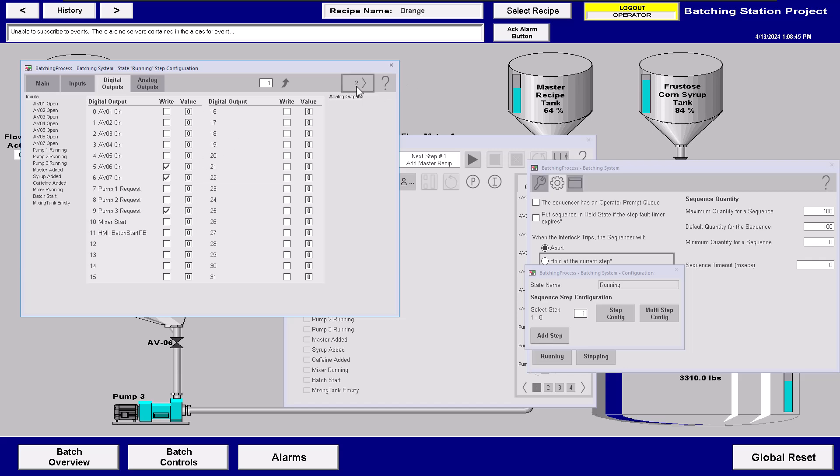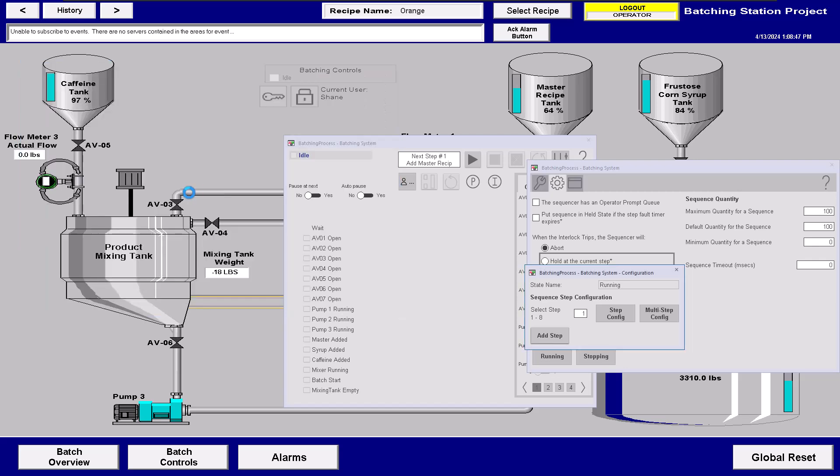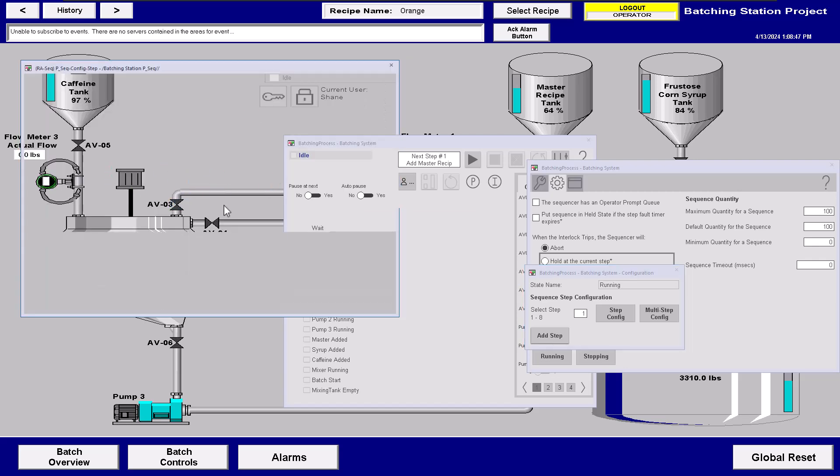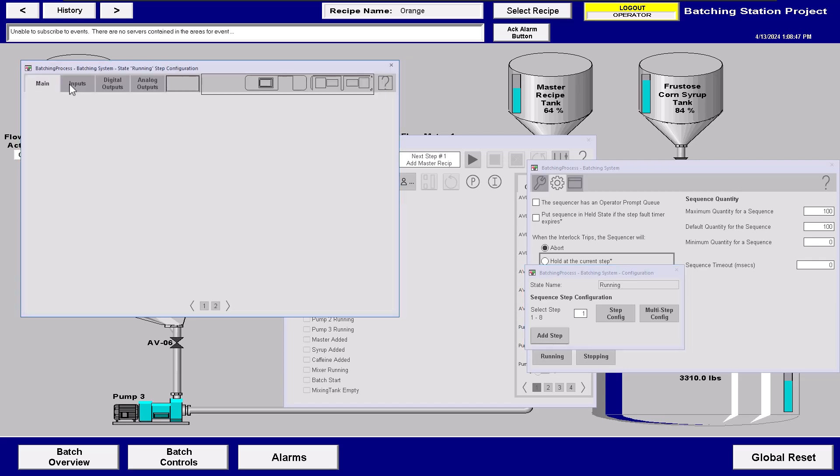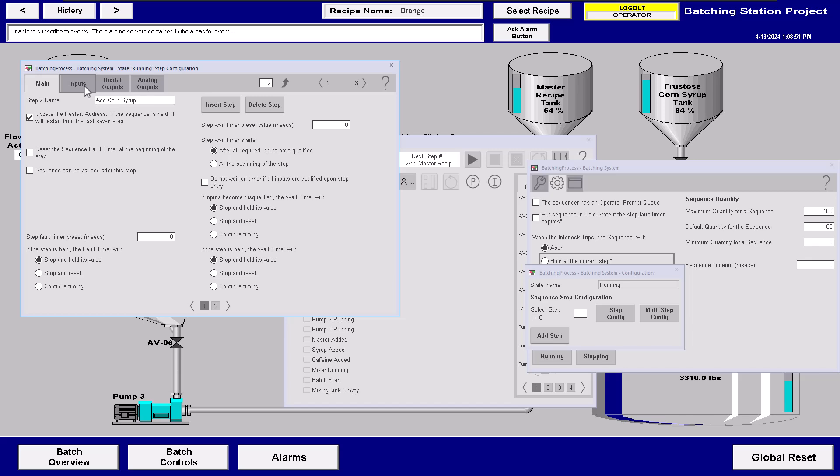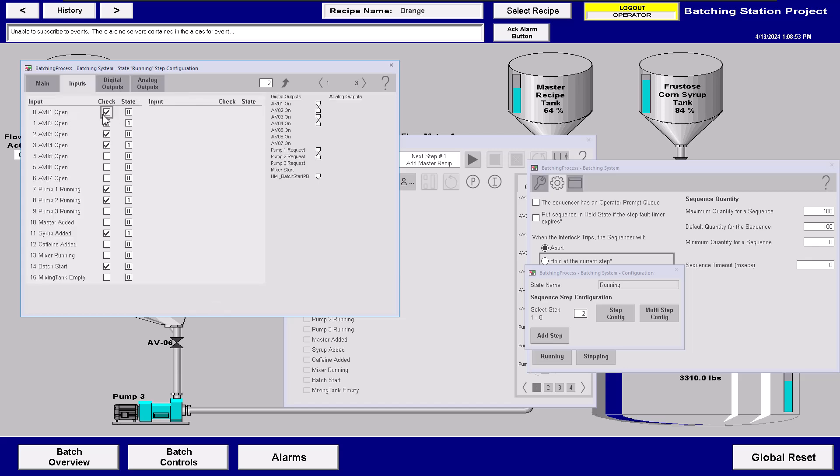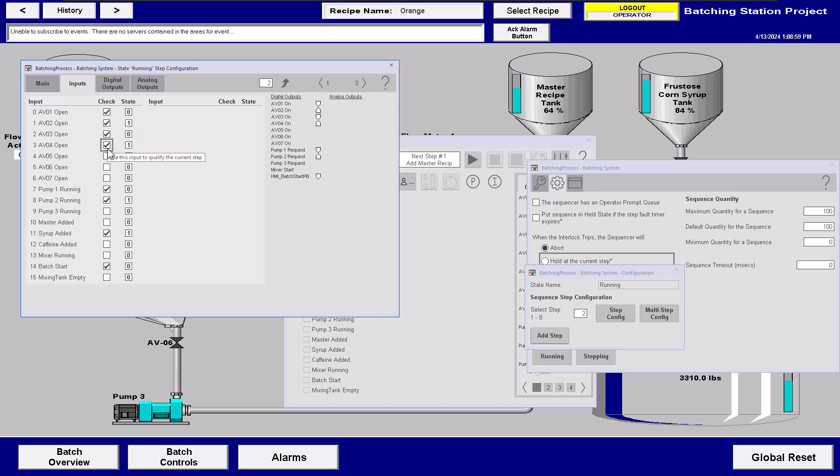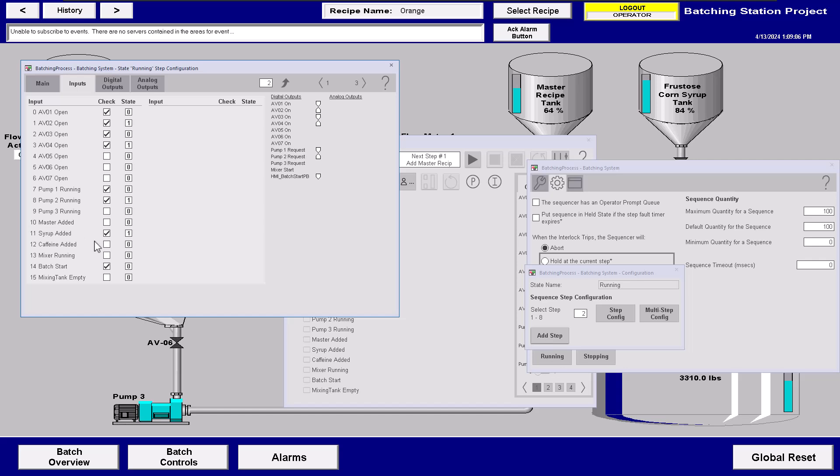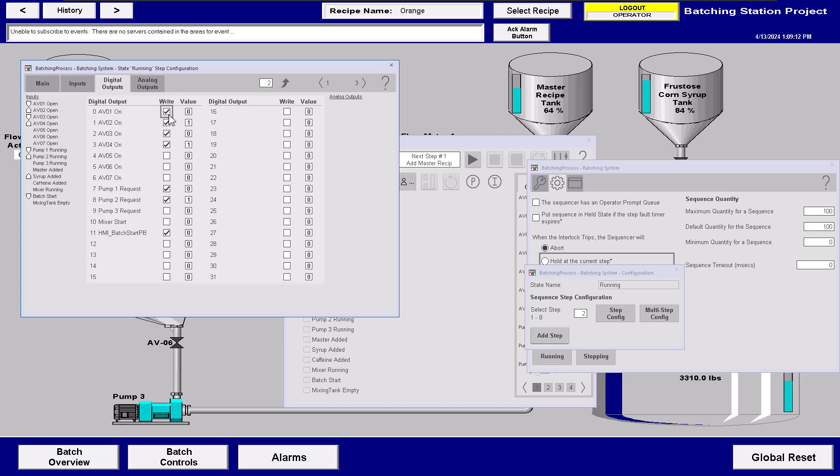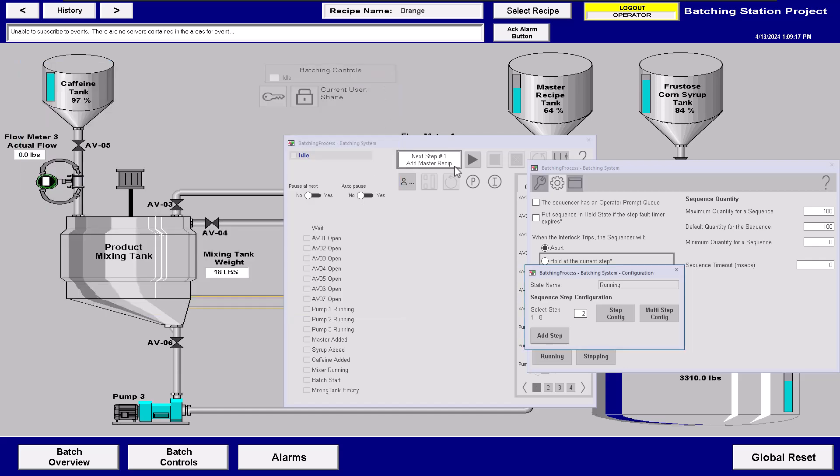And you can see that right there. And then in step two, what I'm going to do is go through and in step two, I'm actually going to come on and check the status of AV01, AV02, AV03, AV04, AV01 and the pump running, pump one running, pump two running, and then is syrup added. So you can see how that functionality works. You can also see my digital outputs. What am I actually commanding it to do? And that's how you actually go through and set everything up.